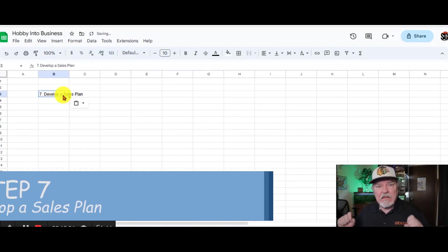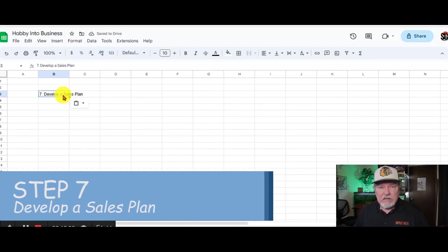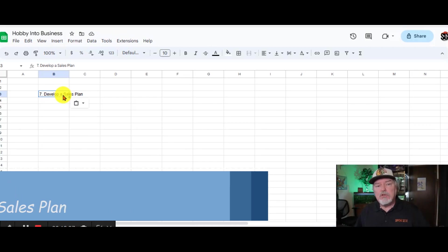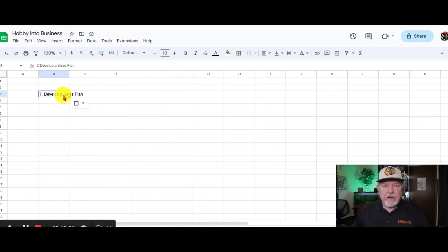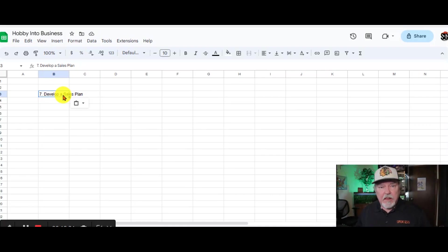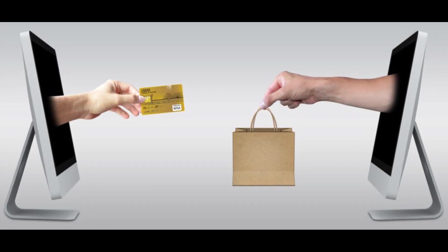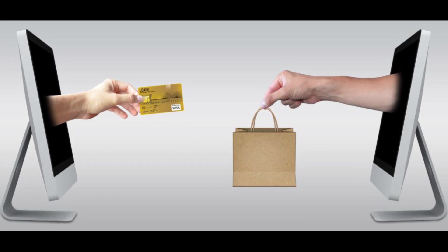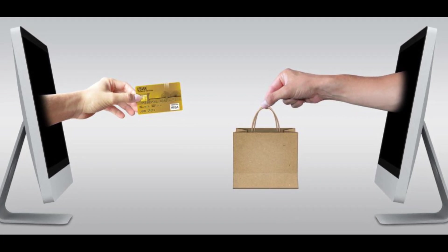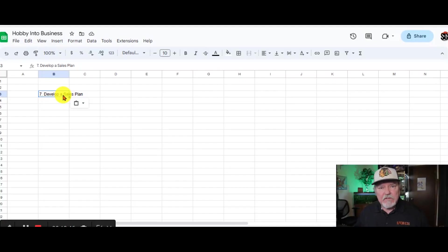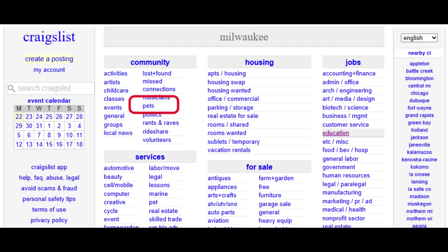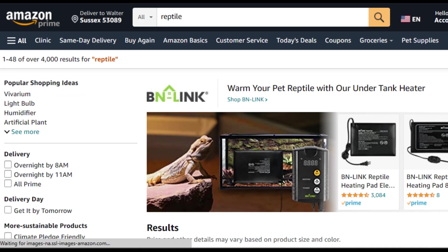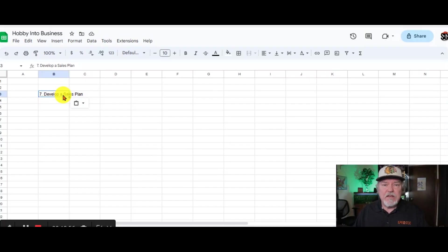Step number seven is develop a sales plan. This is completely different than your marketing plan. Your marketing plan was to promote your products and draw attention to your business and products. Sales plan is actually selling your items to your customers. Now you can start off small by looking at Craigslist or Etsy or Amazon to start selling your products.